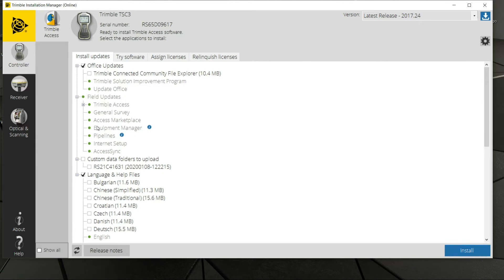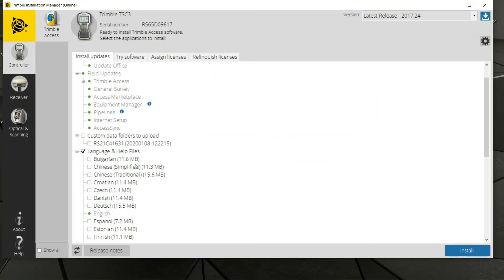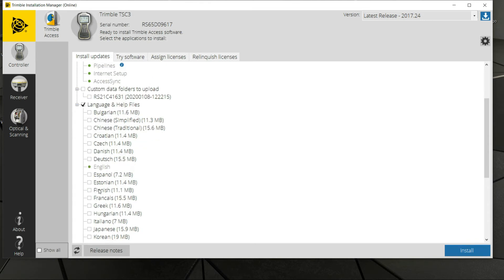The green marks indicate what is already installed on the data collector itself. You have an information icon here that will take you to new features or enhancements — these would be some of the release notes. In addition, you've got different language options here; English is already currently installed.